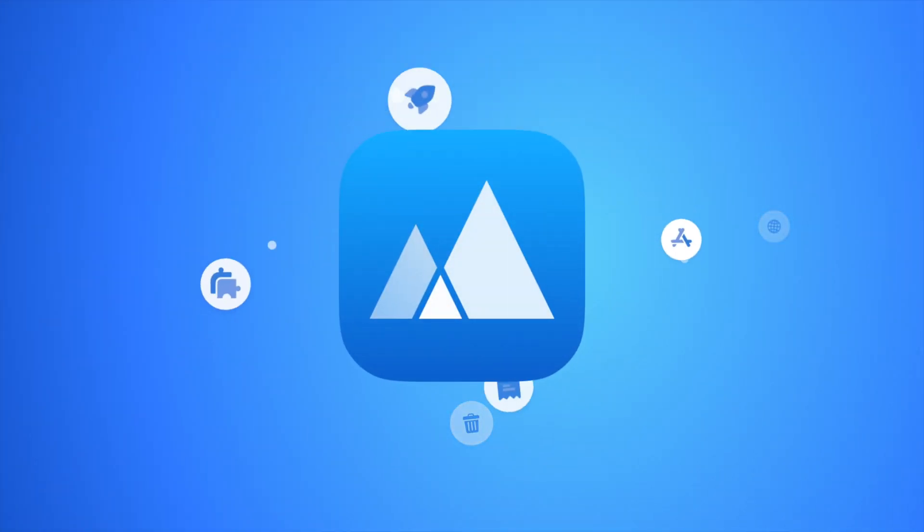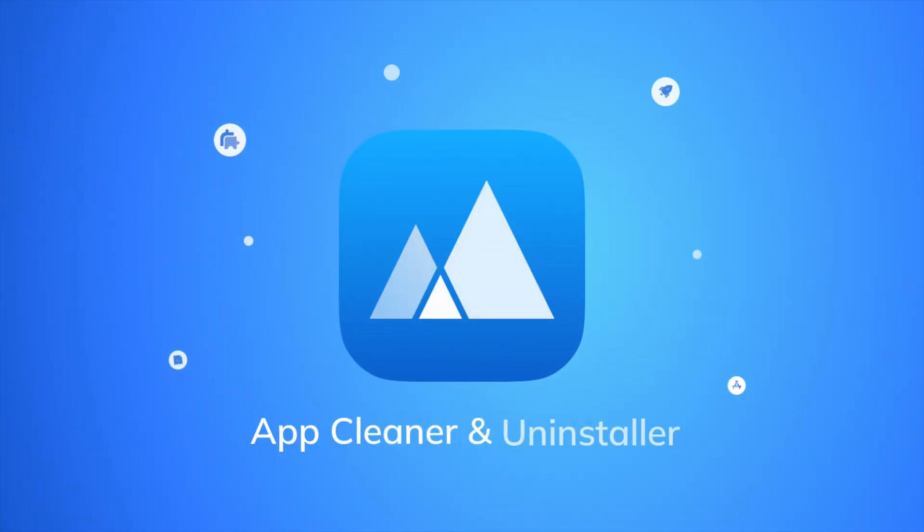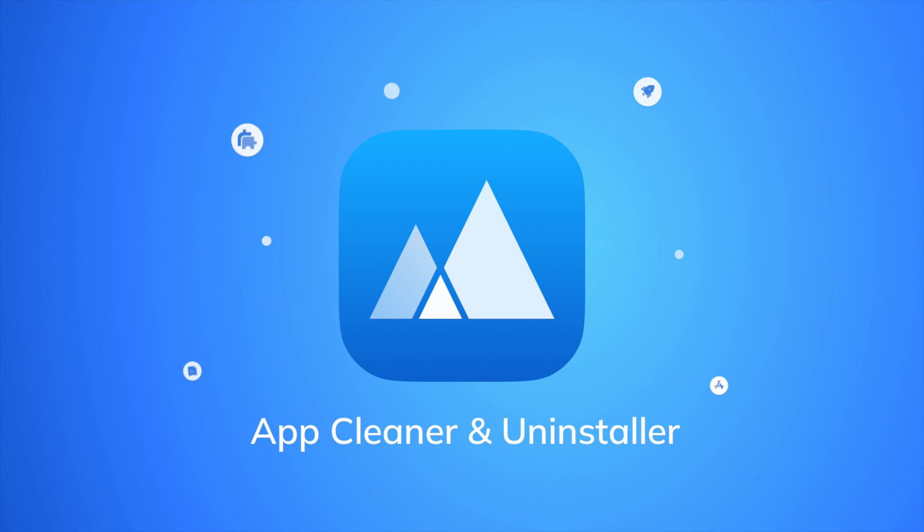AppCleaner and Uninstaller ensure a quick and safe deletion of all Chrome's service files, keeping your Mac running smoothly and efficiently.